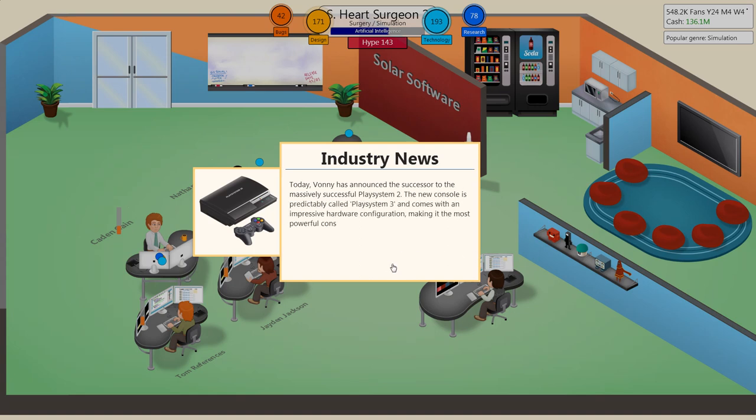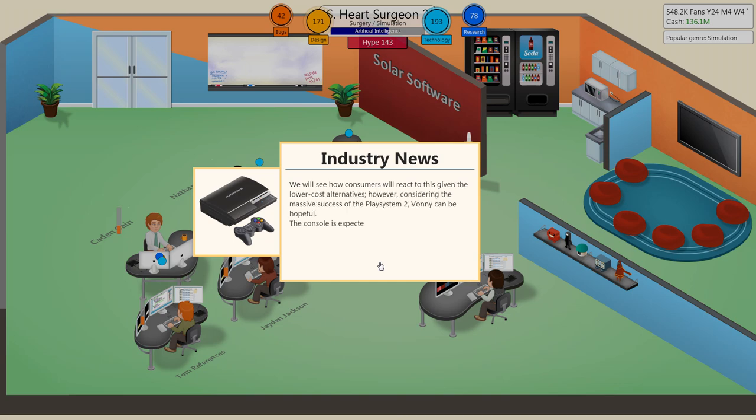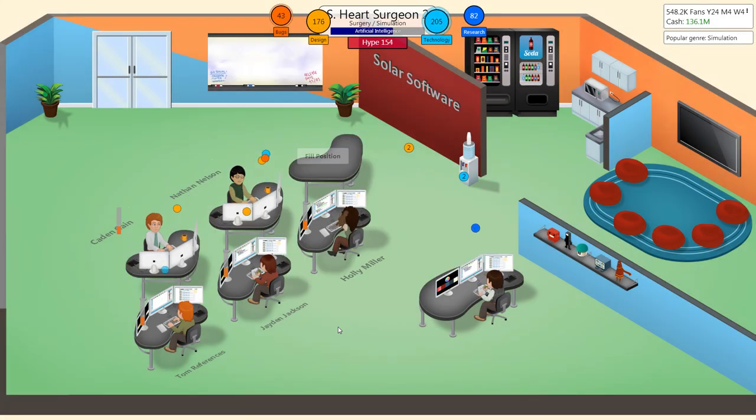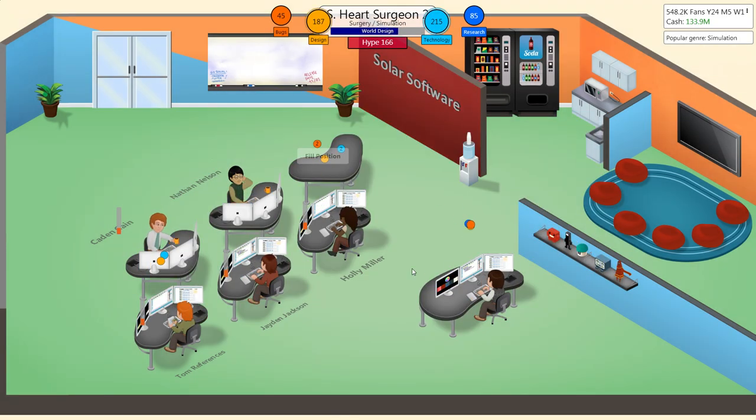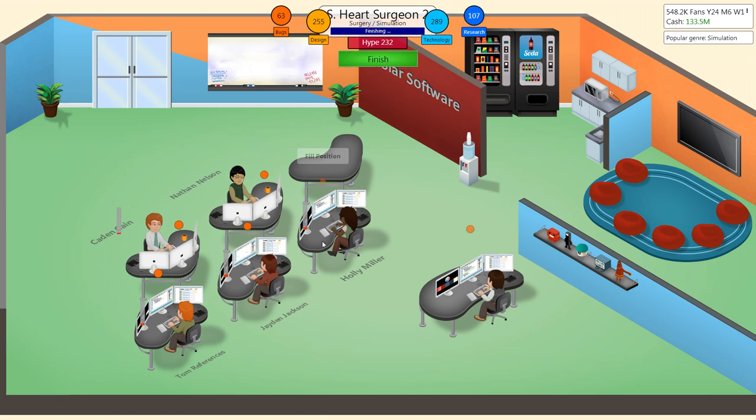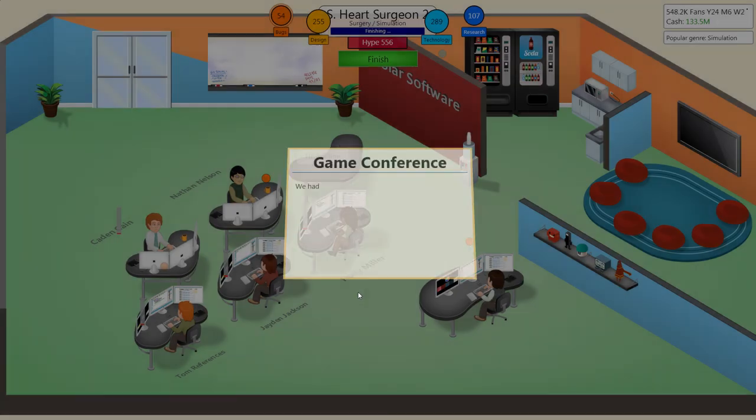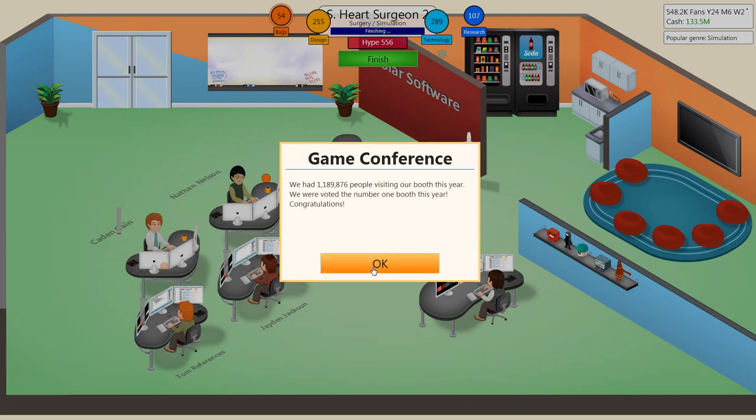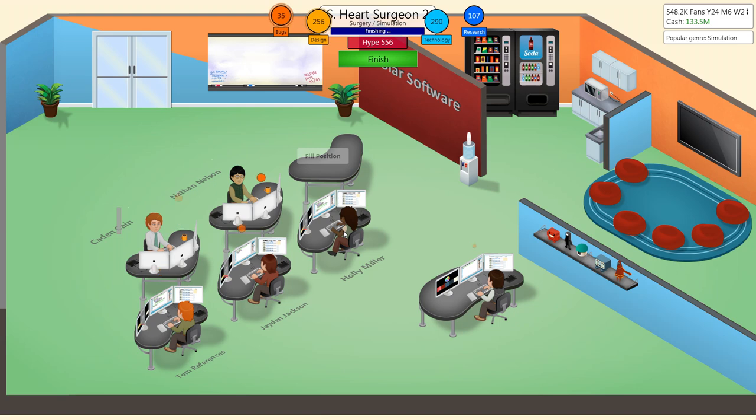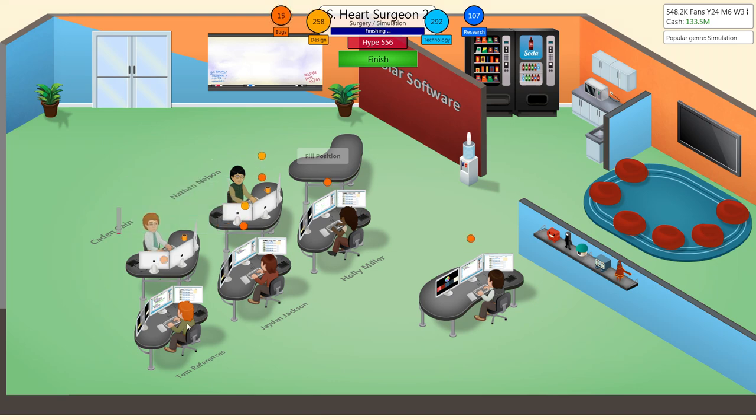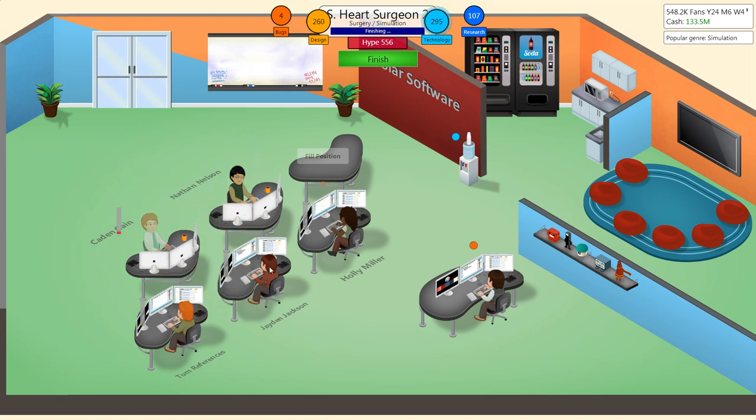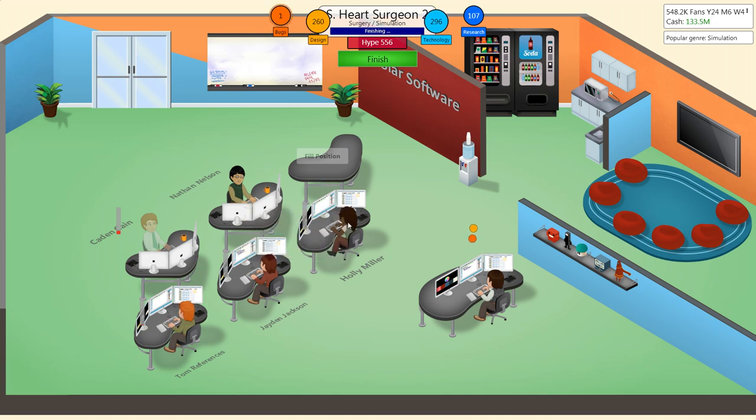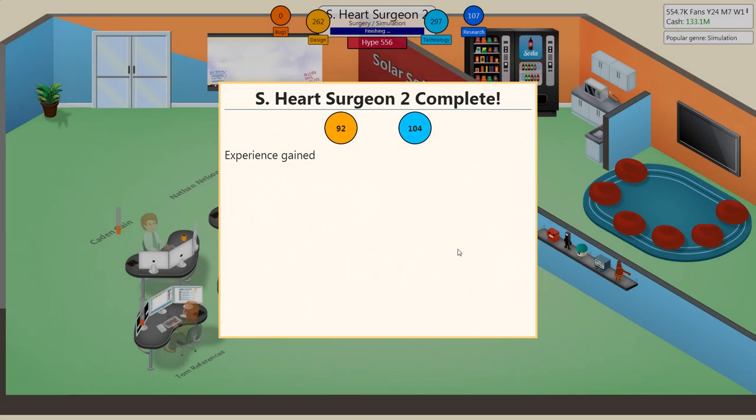Oh, the Play System 3. Yes. With a Blu-ray? Oh, my. Nice. I think we're number one again. Yep. Almost. Well, we'll send Caden on vacation. And Tom. And Jaden. And Holly.